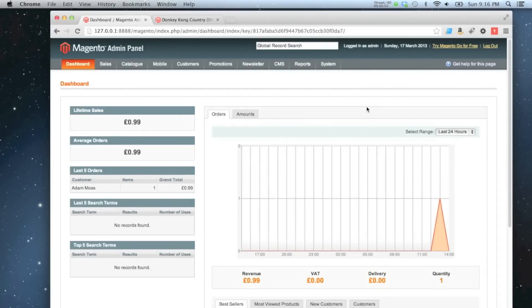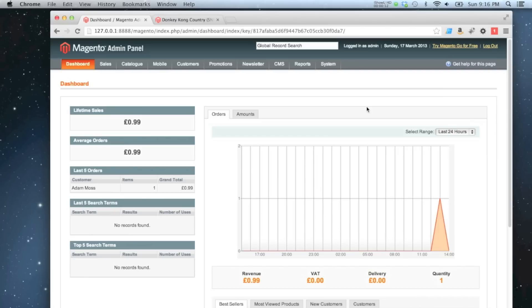In this video I'm going to show you how to create a tax rate on your Magento store. There's three things to consider: there's your customers, your products, and the country that your customers are checking out on.